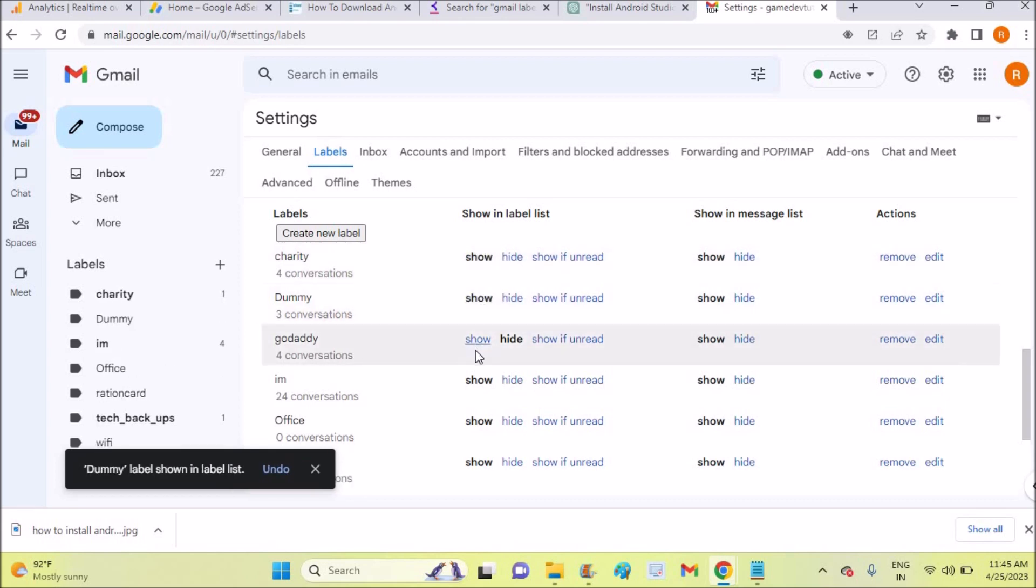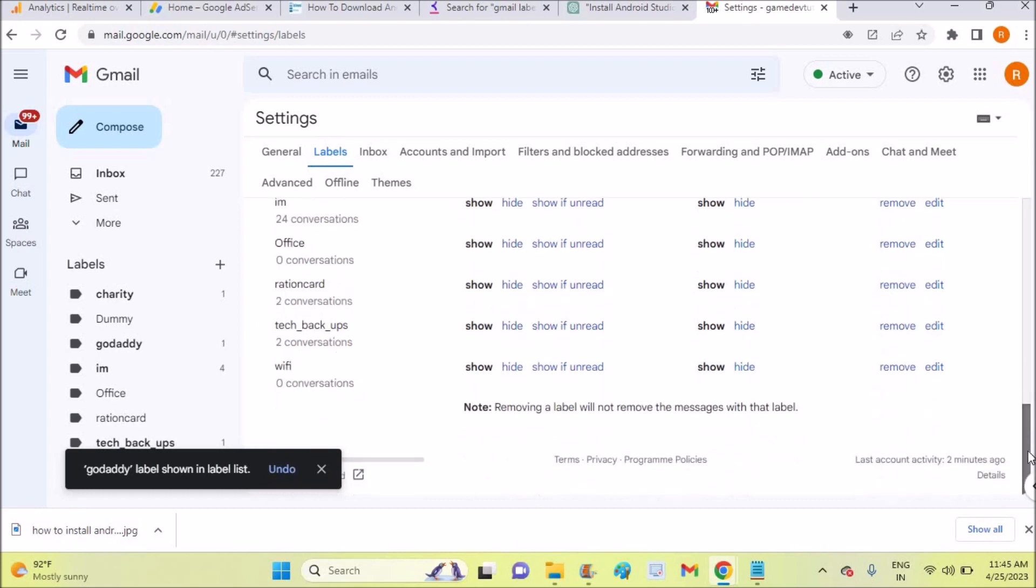You can click on Show and that is done. So this is how simple you can remove labels from your Gmail inbox.